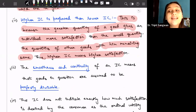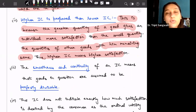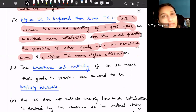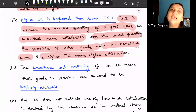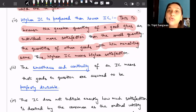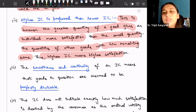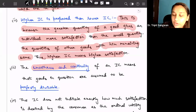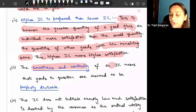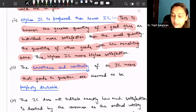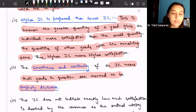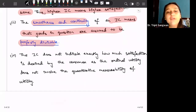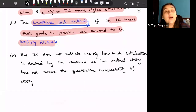Next, an indifference curve that is perfectly smooth with no kinks means that the goods we are considering are perfectly divisible goods. If we cannot divide them, that smoothness does not come. So we say the smoothness and continuity of an indifference curve means that the goods in question are assumed to be perfectly divisible.